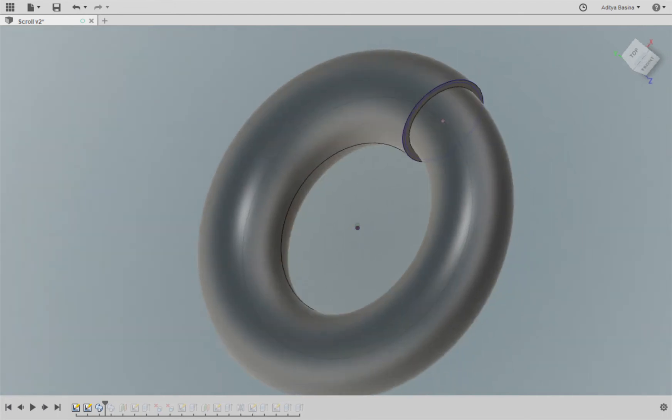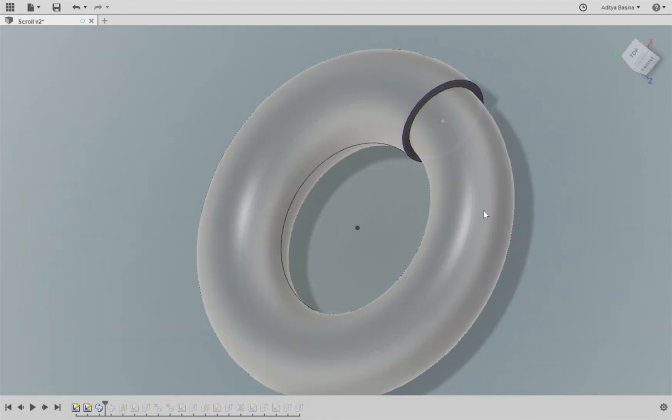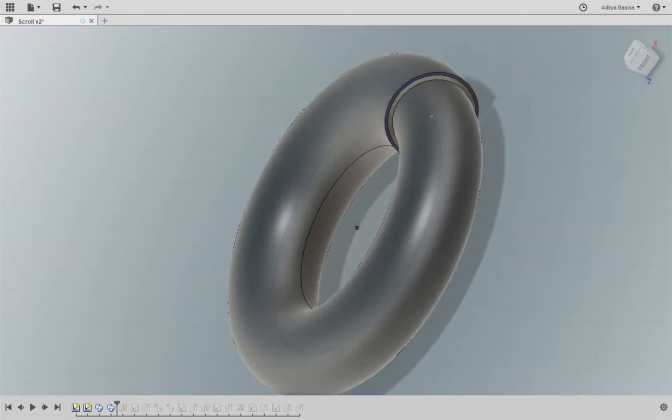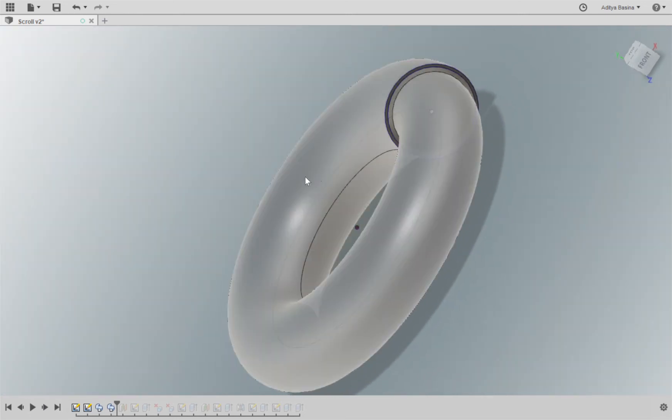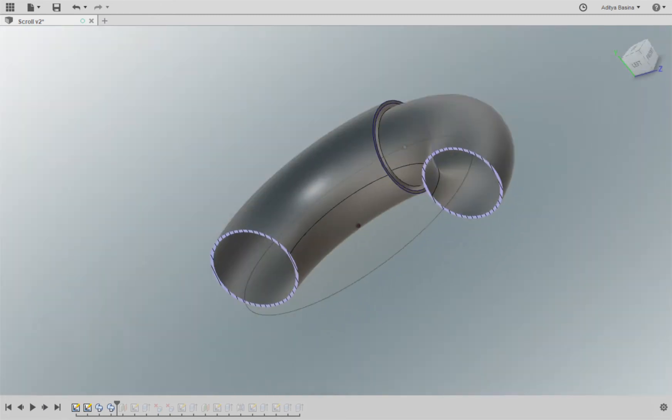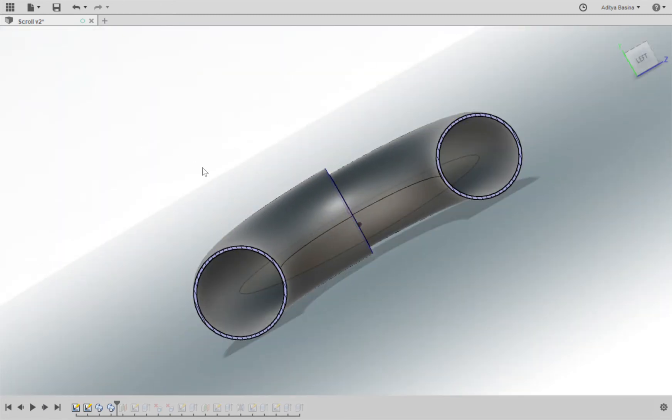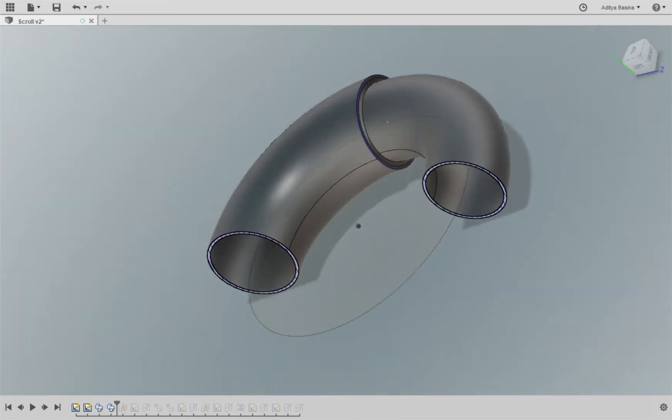Let me show you a section so that you'll have a better understanding. Yeah, so it looks something like this when you have a sectional view.